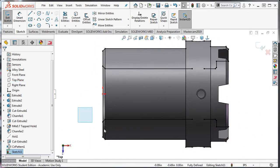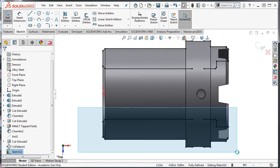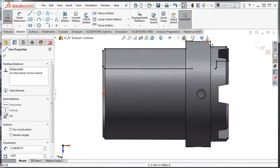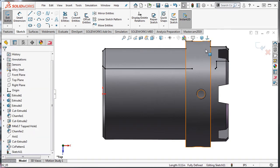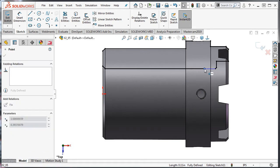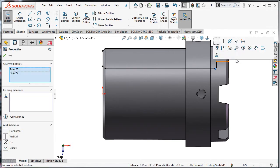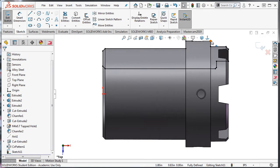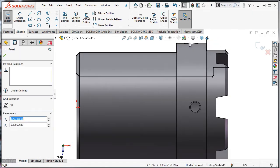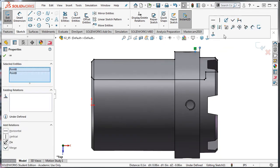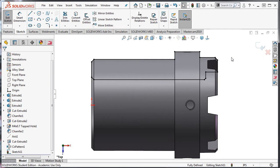I'll now delete the lower half and these two lines. I'll merge these two points. Next, I'll create a center line to revolve my solid around.